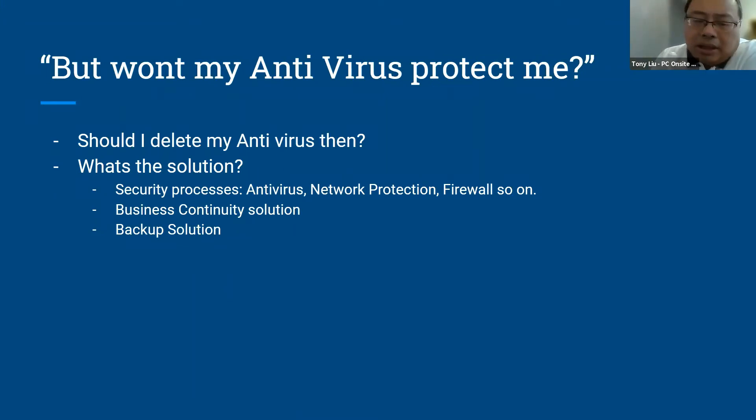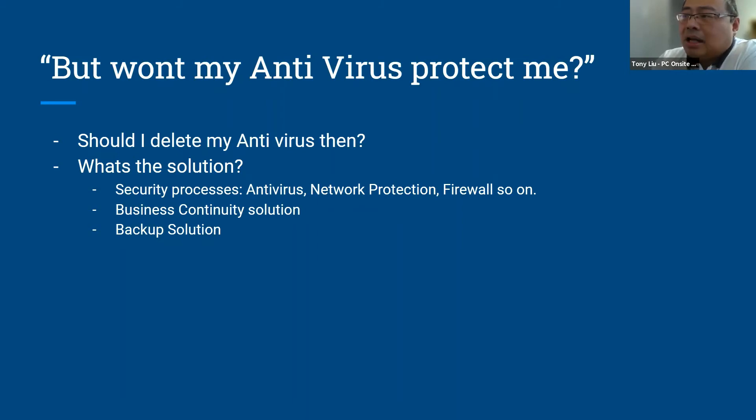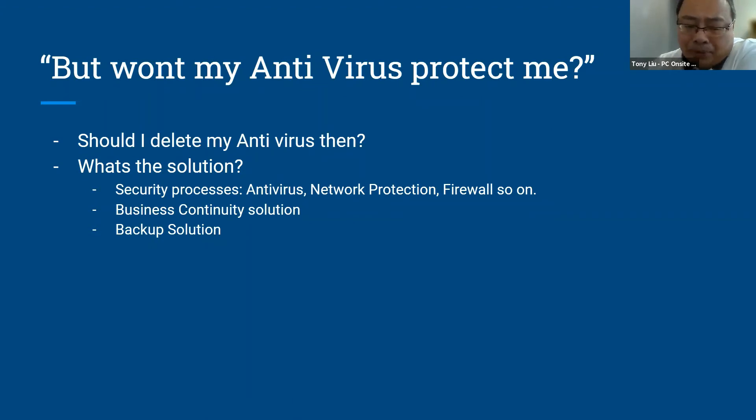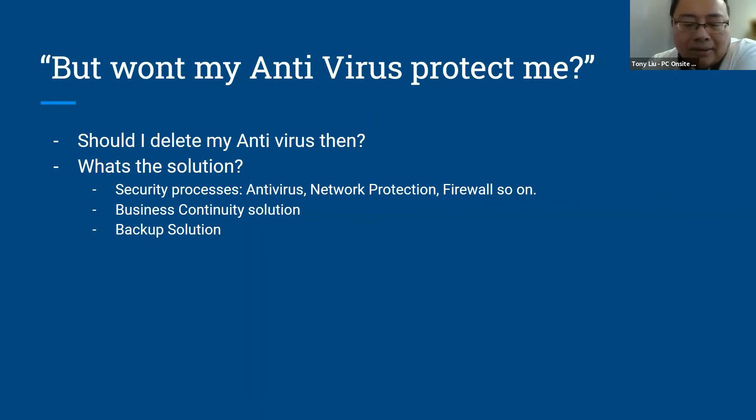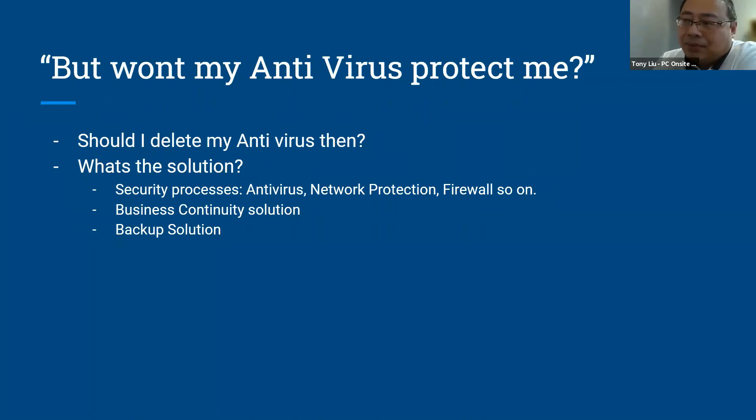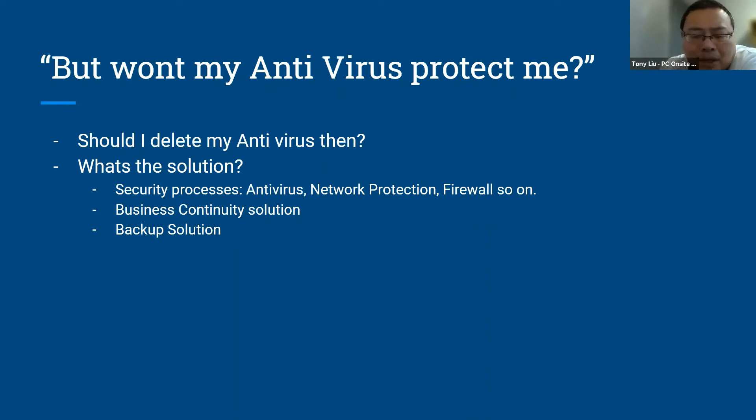So not only do you need your antivirus solutions, there's a few other things that you need to have to protect yourself. We're talking about security processes. The first one is antivirus, and also for bigger offices you need network protections and firewalls and things like that. But those are only the starting point of protecting yourself. You need the business continuity solution. What does that mean? If you get hacked, if you get your security compromised, if your data gets deleted, how can you move ahead to continue your business?